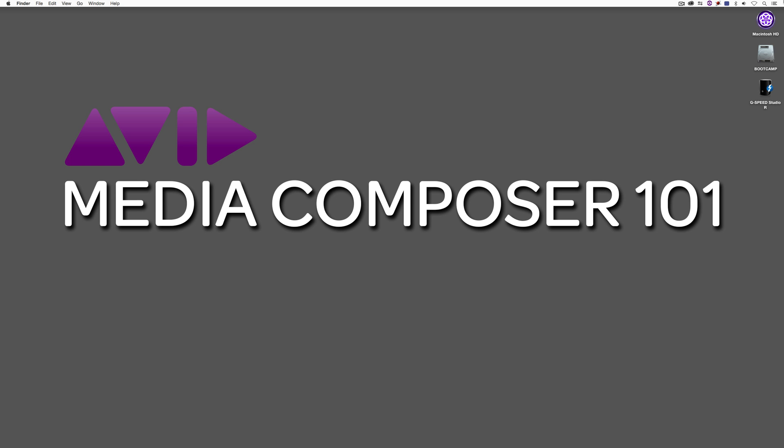I think it's very important that you see what a huge step forward this is for Media Composer editors, especially ones that work with multicam. In this case I'm going to show you, it's actually for a wedding video, but in any case that you happen to be using multicam, this new feature is going to be paramount to your workflow.